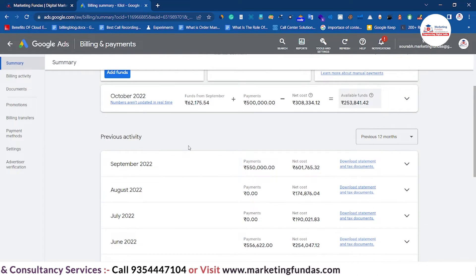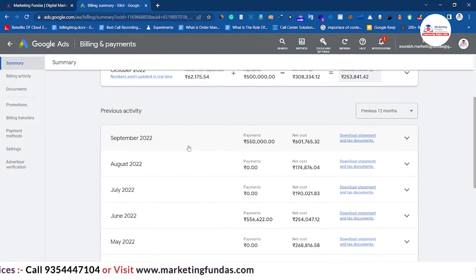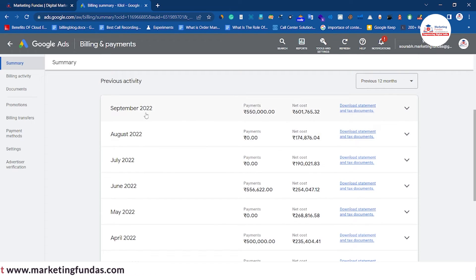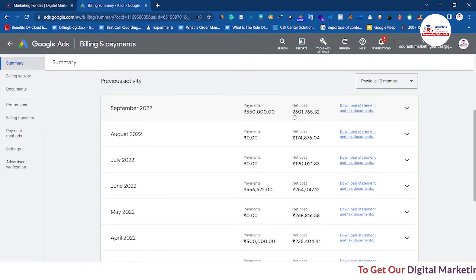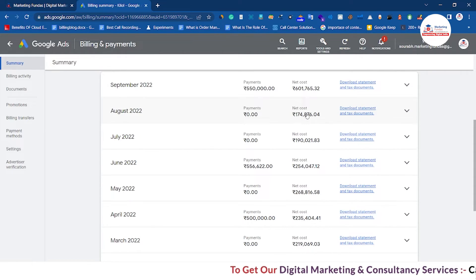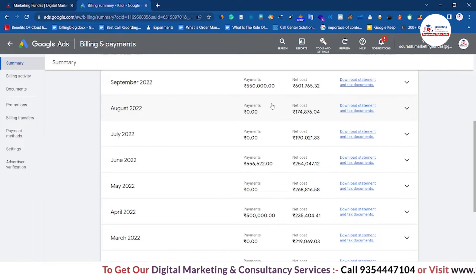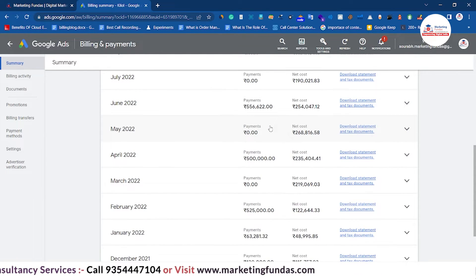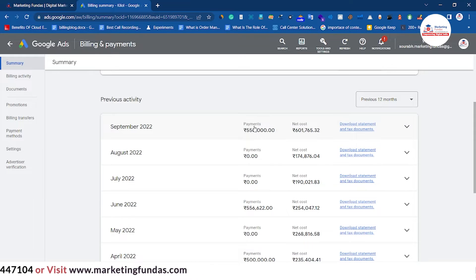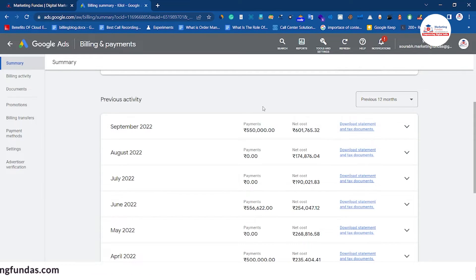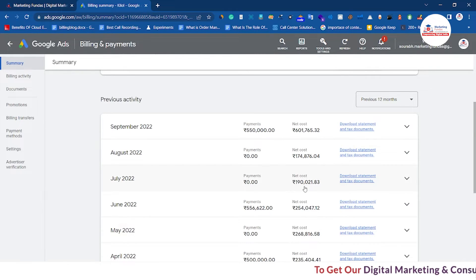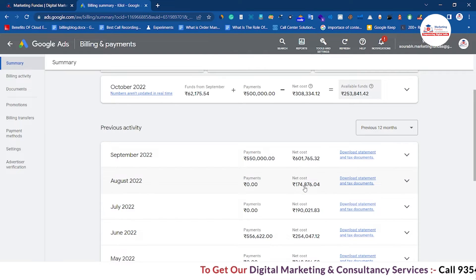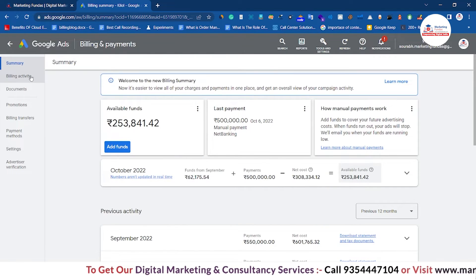Here you can see the funds available in my account and the previous activities done through this Google Ads account. In September 2022, the payment was around five lakh fifty thousand and the net cost was around six lakh one thousand seven hundred sixty-five. In August the payment was zero because the payment had already been done. Then July, June, May — that's how the payment cycle works. In this account payments are done on a monthly basis, which is totally up to you.